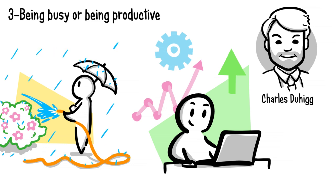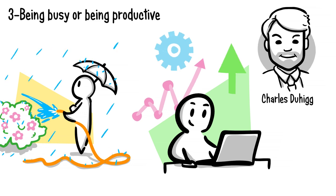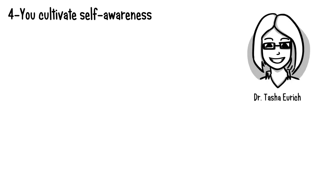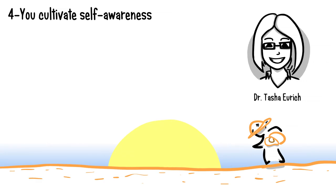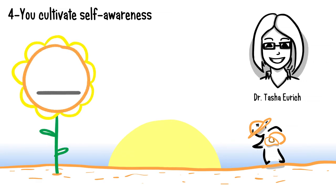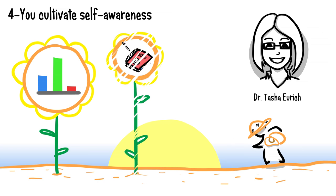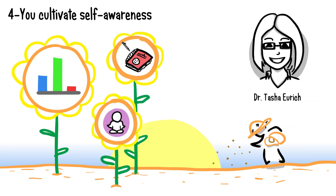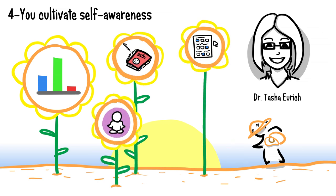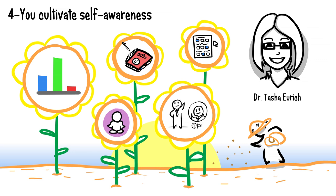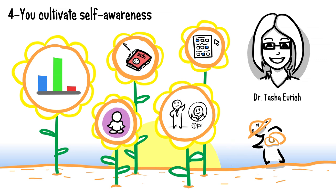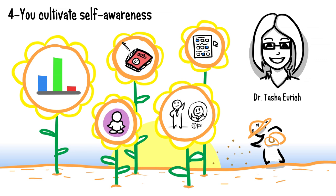Four: you cultivate self-awareness. Organizational psychologist and researcher Dr. Tasha Eurich believes that self-awareness means knowing your values, knowing your strengths, knowing what you don't know. Journaling, meditating, taking aptitude and personality tests, and reflecting on how you're showing up on and offline are signs that you're prioritizing self-awareness.